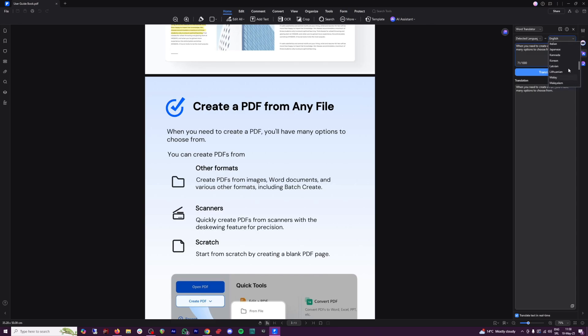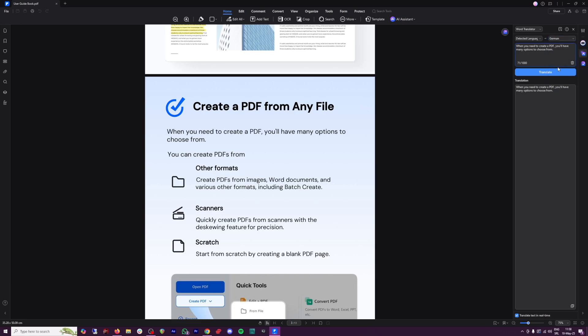It's really good. I don't know if you understand any one of these languages. But let me just go with German here, click on translate. And it's going to translate the entire sentence or an entire PDF for you in a second.